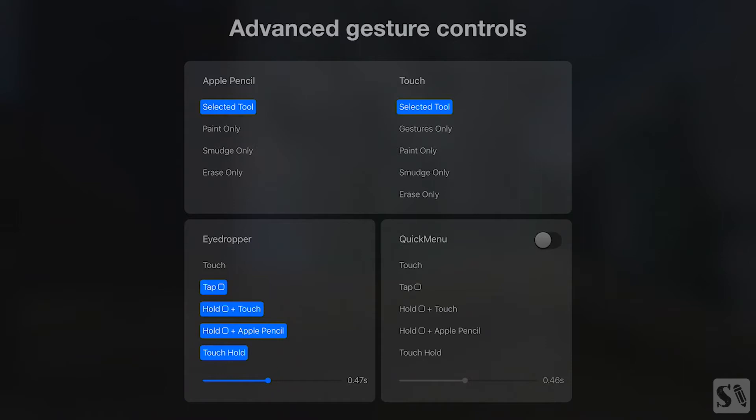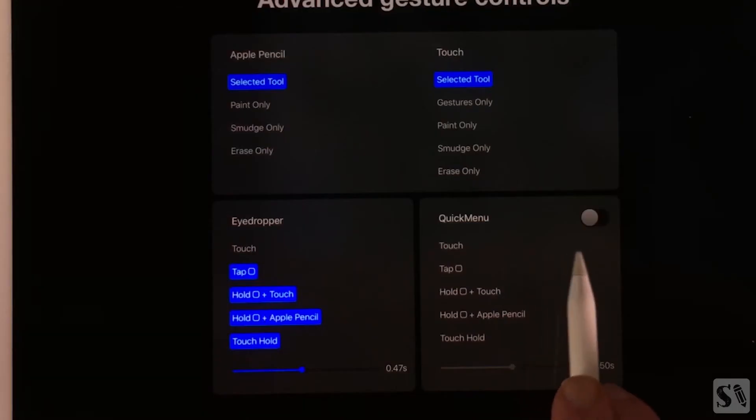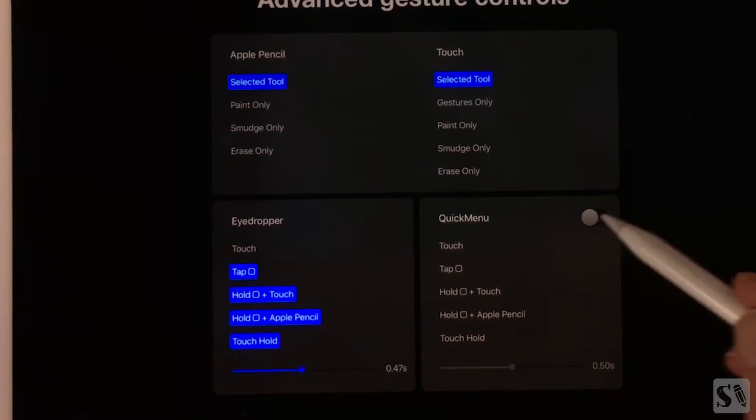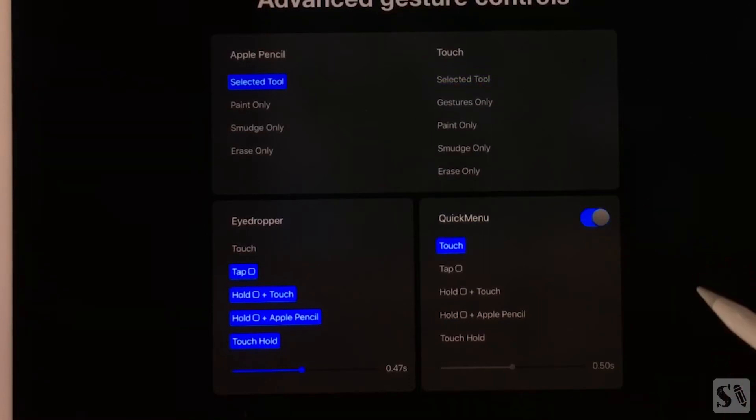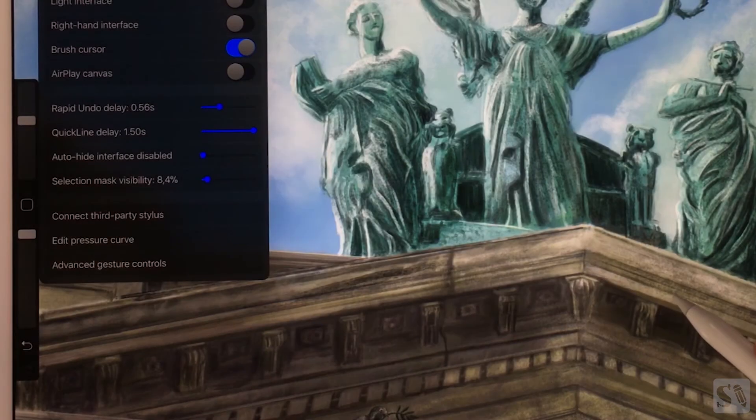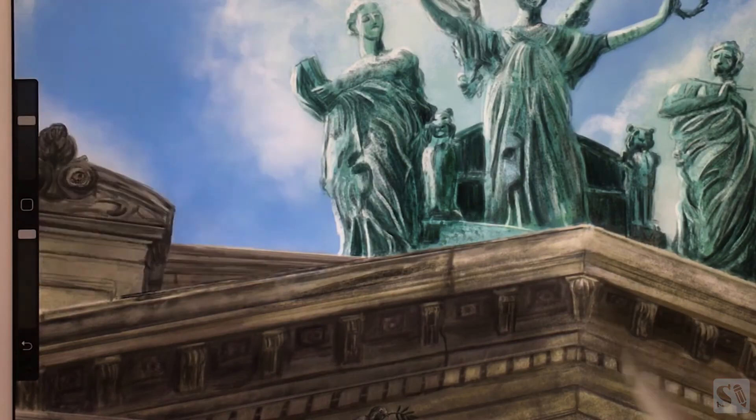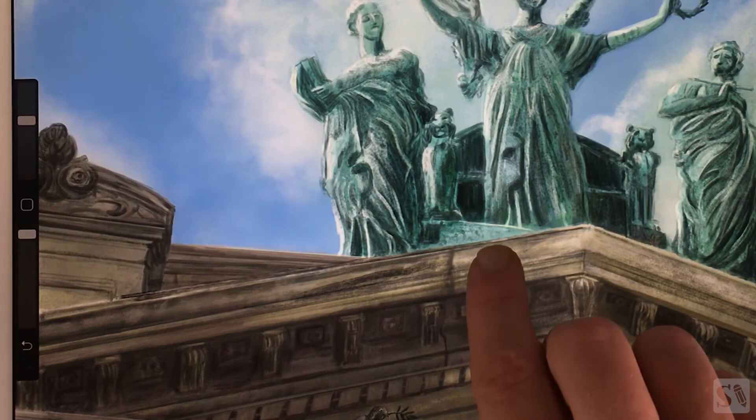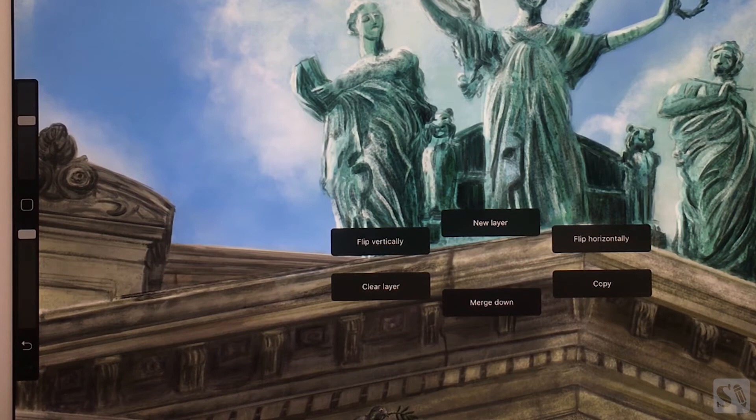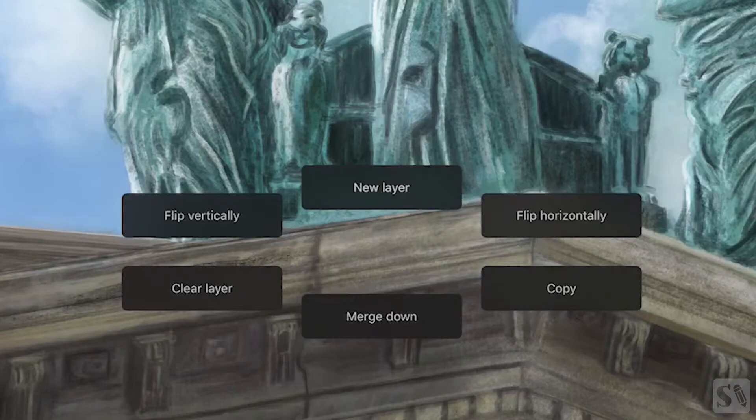Enable quick menu. You can enable quick menu by tapping on the toggle. Quick menu. When quick menu is enabled, you can use it by tapping with your finger on the canvas. A set of buttons appear.